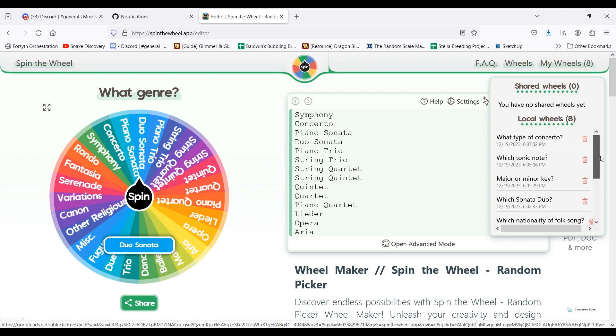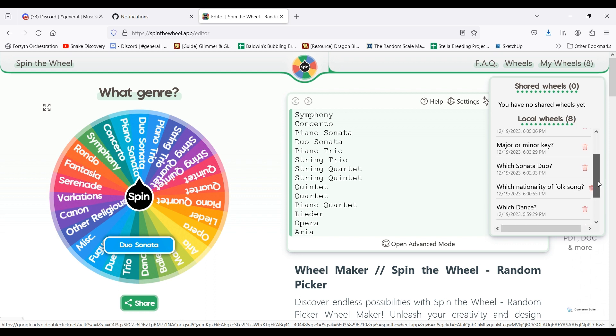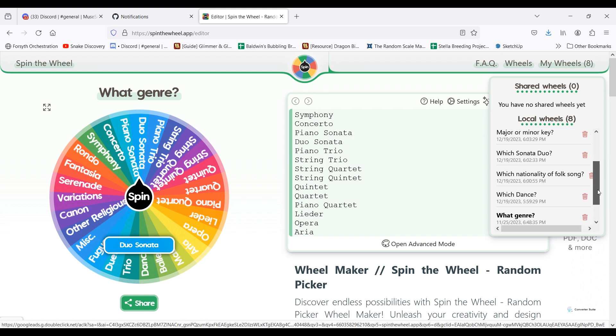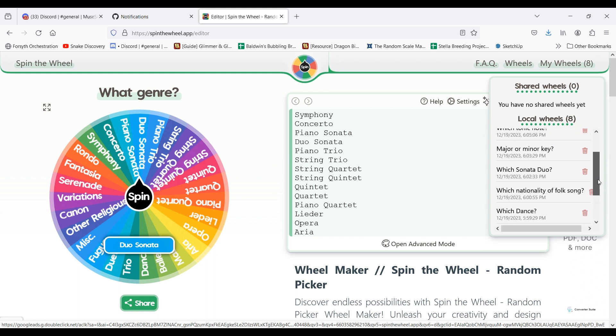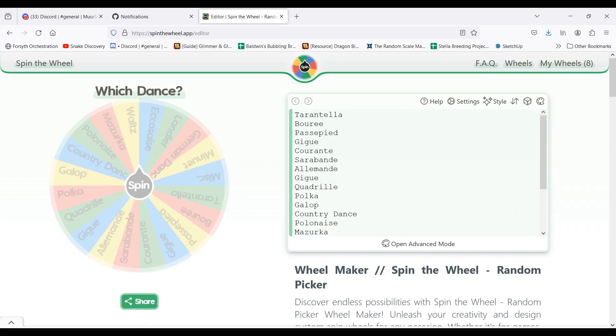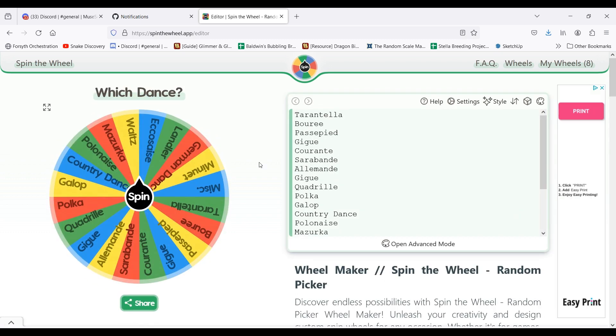Now, there are four genres for which I go to another wheel to narrow down even further to a specific type of that genre. The first is the dance piece. If the wheel lands on dance, I'll go to this wheel,